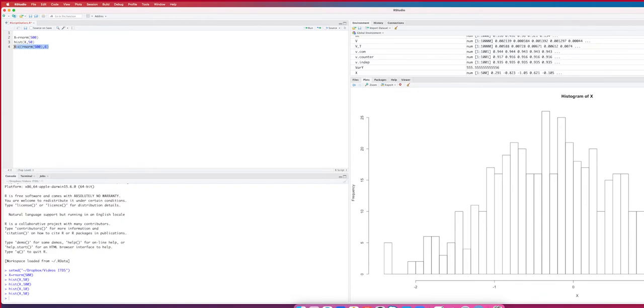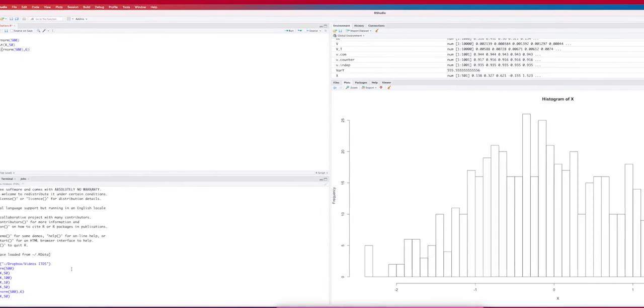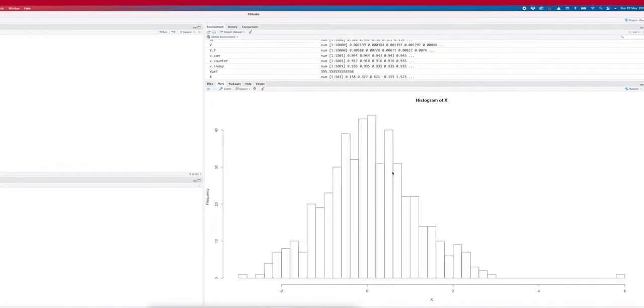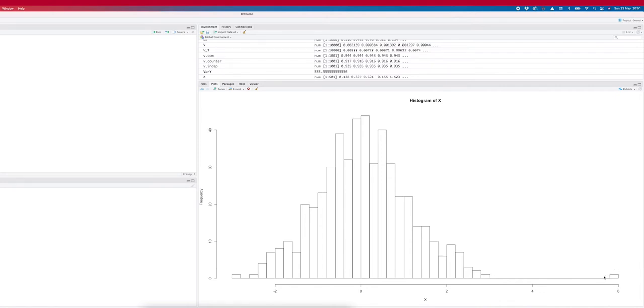If I now make the same histogram, you see this is all the data but then you have here one value that clearly looks very different from all the rest. You see this is way much bigger than all the rest.